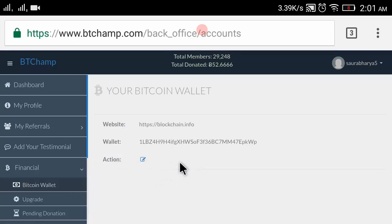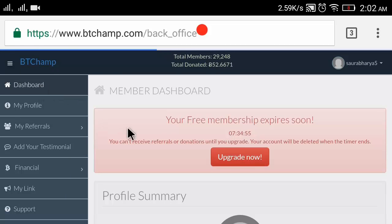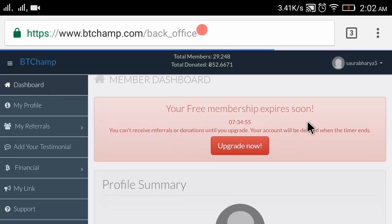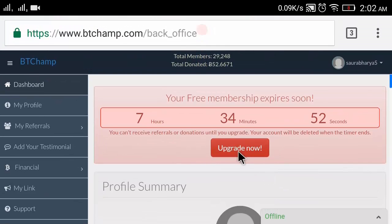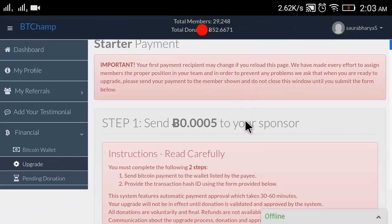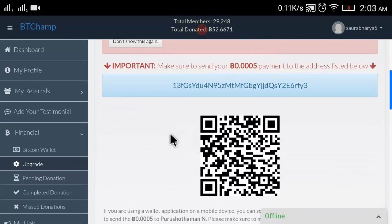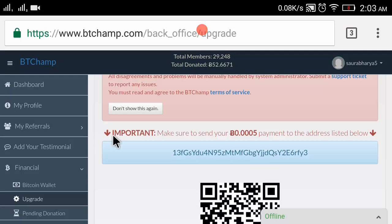It is saying 'Success - redirecting back to account'. I have entered my wallet address and answered the security question. My Bitcoin wallet is now linked successfully. I will go back to my dashboard and now upgrade my account.